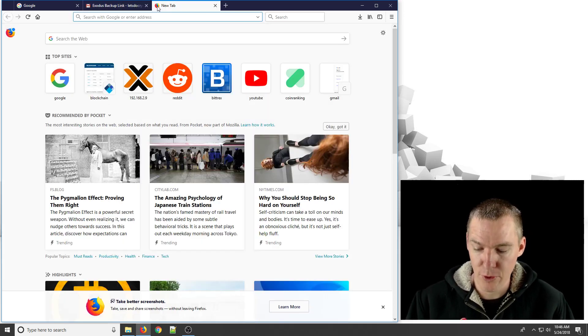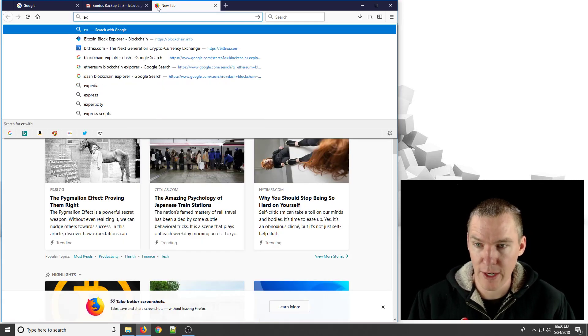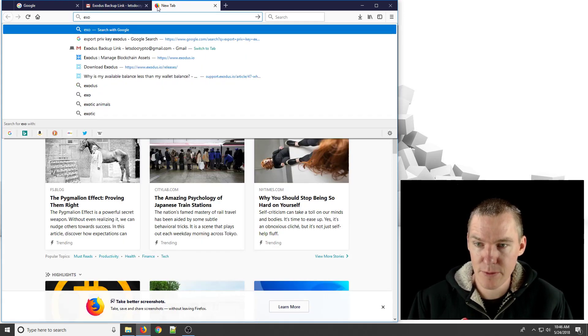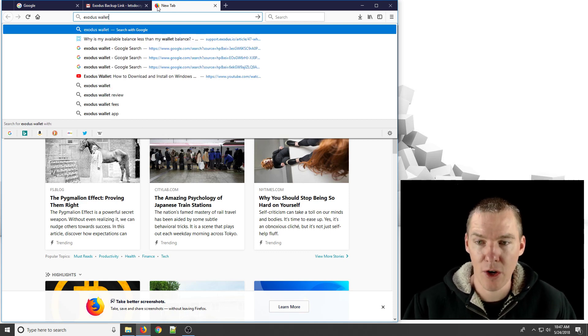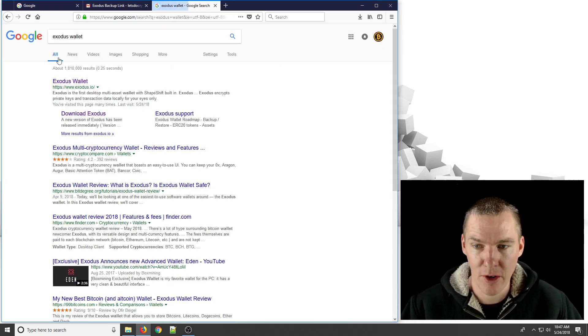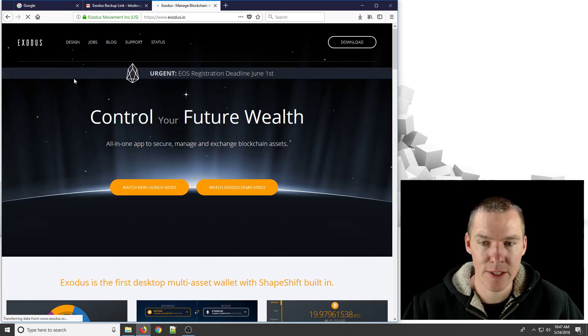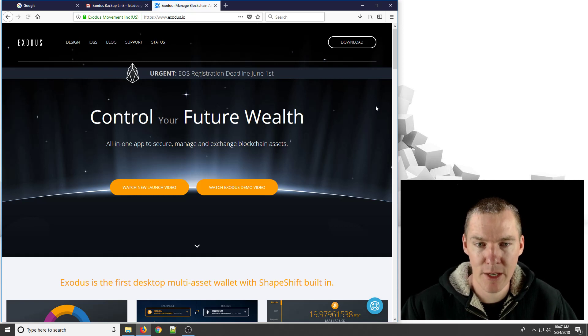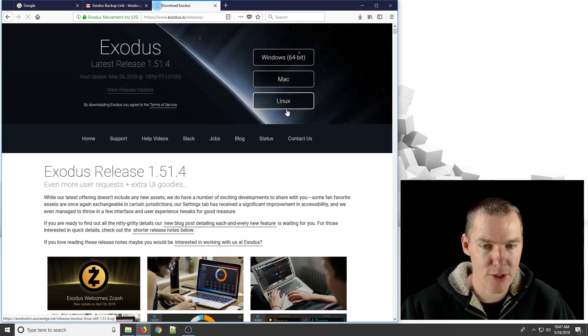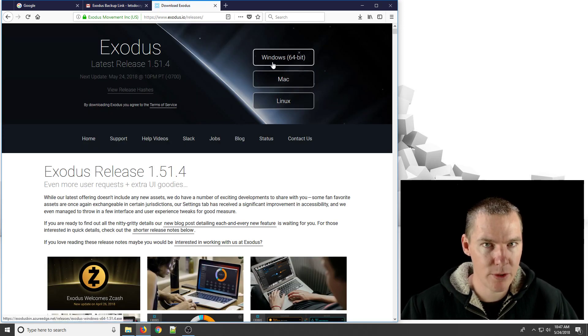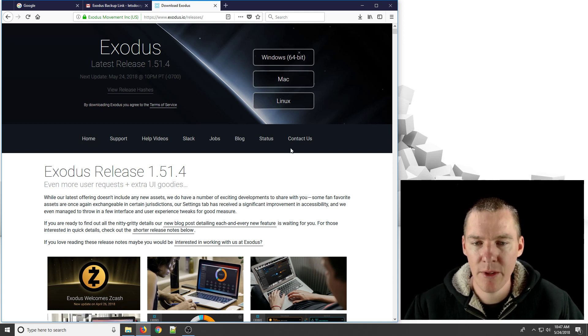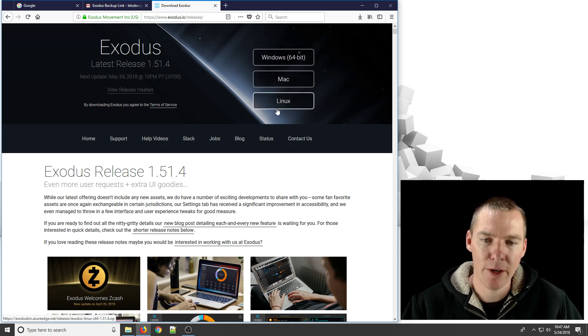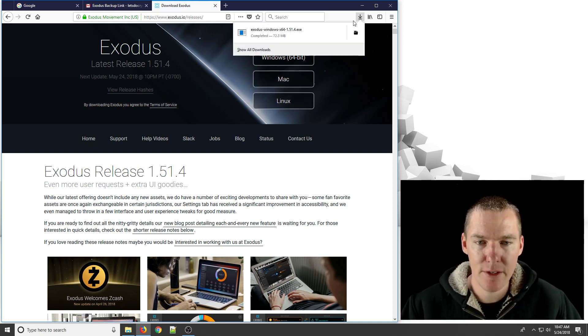So if you just go and do a search for Exodus wallet, you need to reinstall the wallet if you haven't already. It's Exodus.io is the website. Click on download and select your operating system. It's probably going to be Windows if you're using Windows 10. It might also be Mac or Linux. So download that. I've already done it.